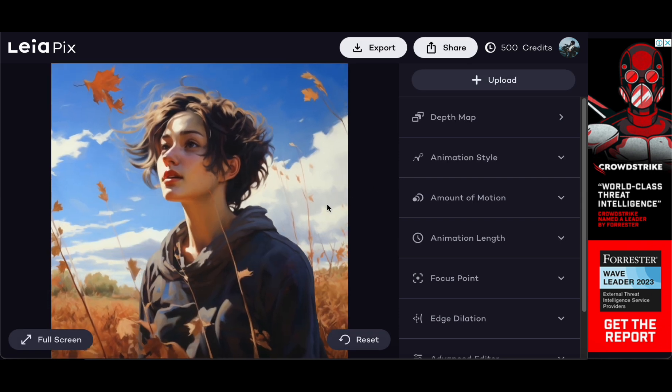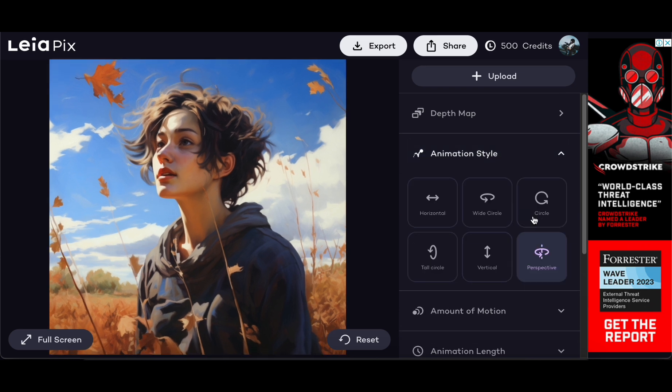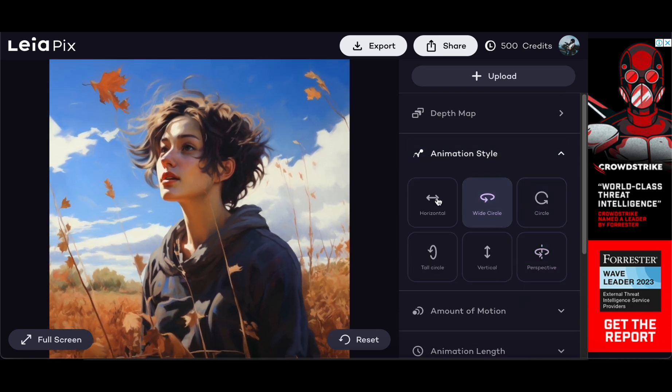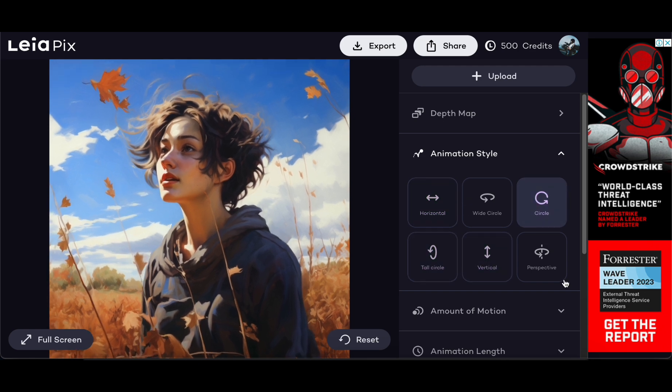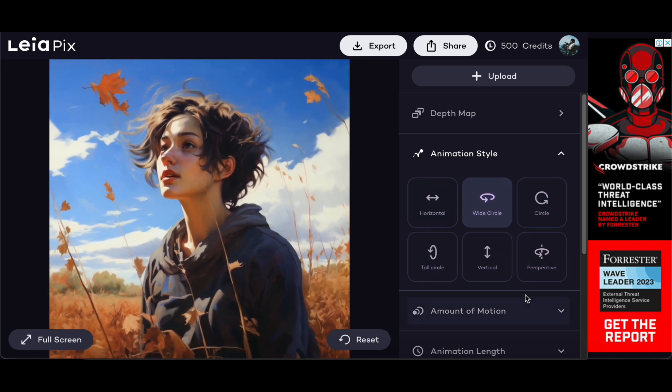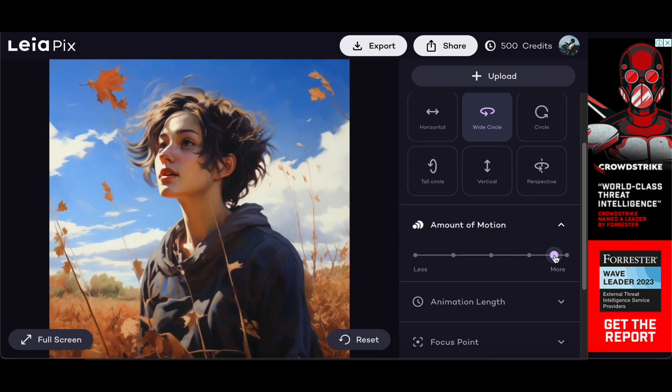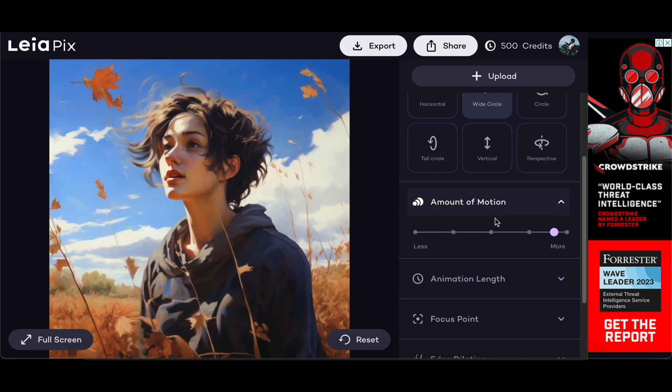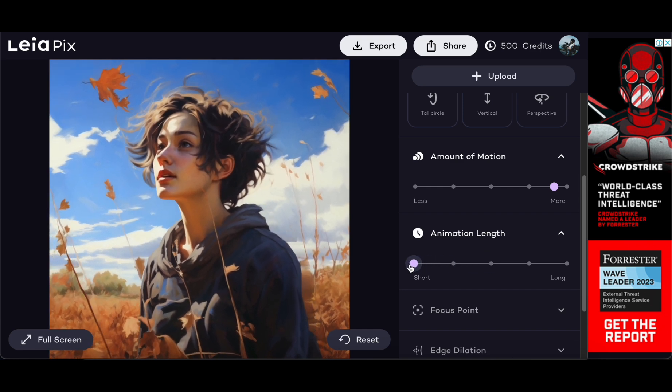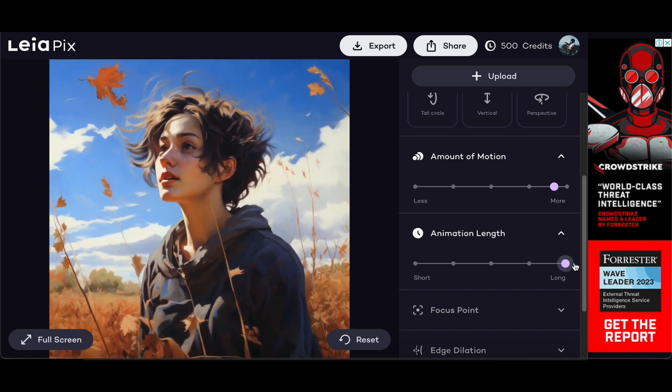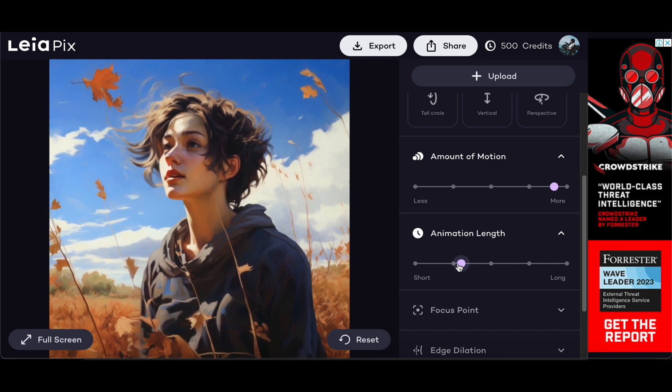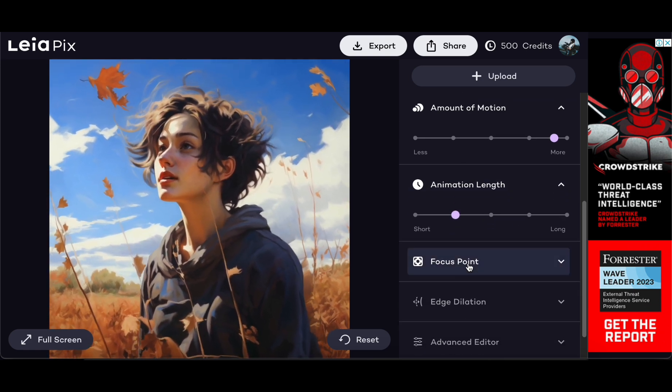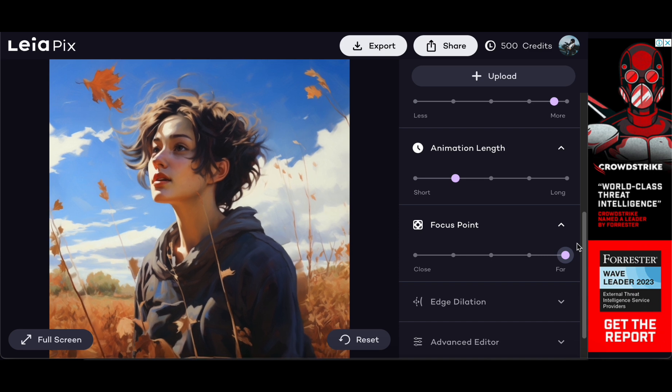As we conclude this exploration, Leia Pix Converter takes center stage, completing a trio of transformative companions alongside DALL-E 3 and Perplexity, offering a comprehensive suite that empowers users to navigate the diverse landscapes of visual creation, information summarization, and artistic whimsy. Prepare to be captivated and amazed as you visit leiapix.com, a portal to a world where every image becomes a story told through the mesmerizing language of animated 3D marvels.